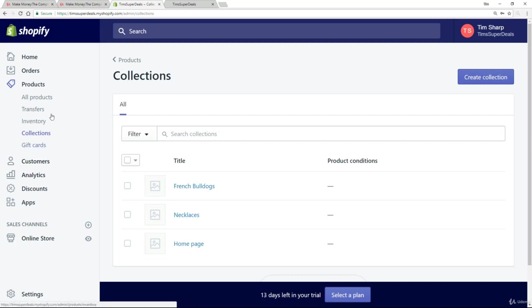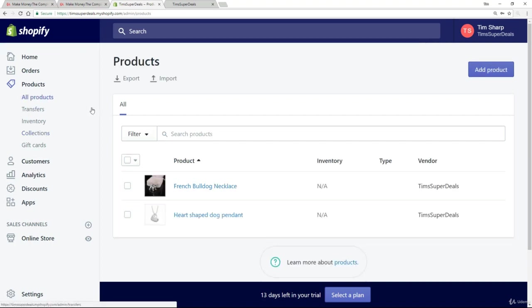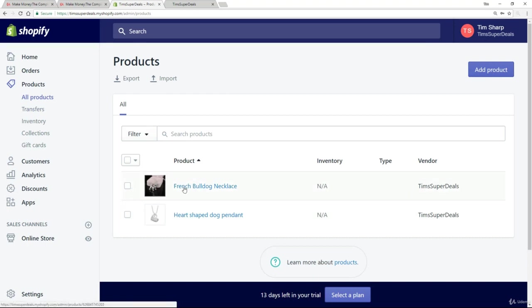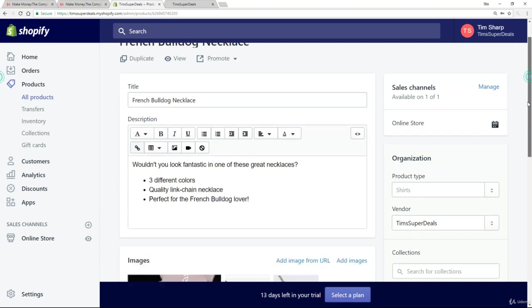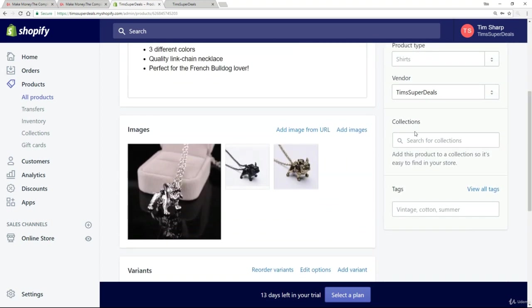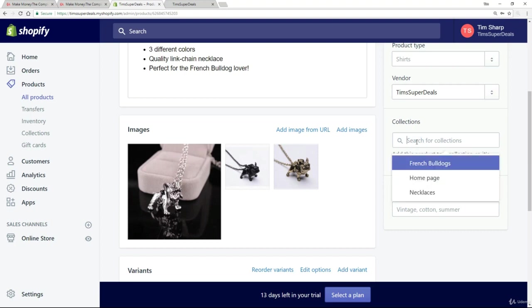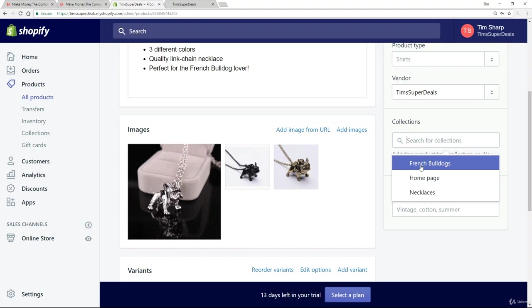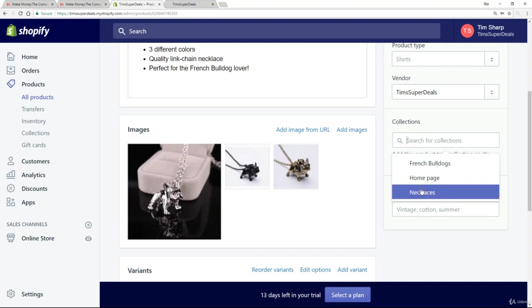Now what we're going to do is go back to the products. And let's take, first of all, this French Bulldog necklace. Now, here we are over on collections. This is the bit I said we were going to come back to. So if you put the cursor in there, it will propose some collections for you. So we have our three collections. We've got French Bulldogs. We've got Homepage. And we've got necklaces.